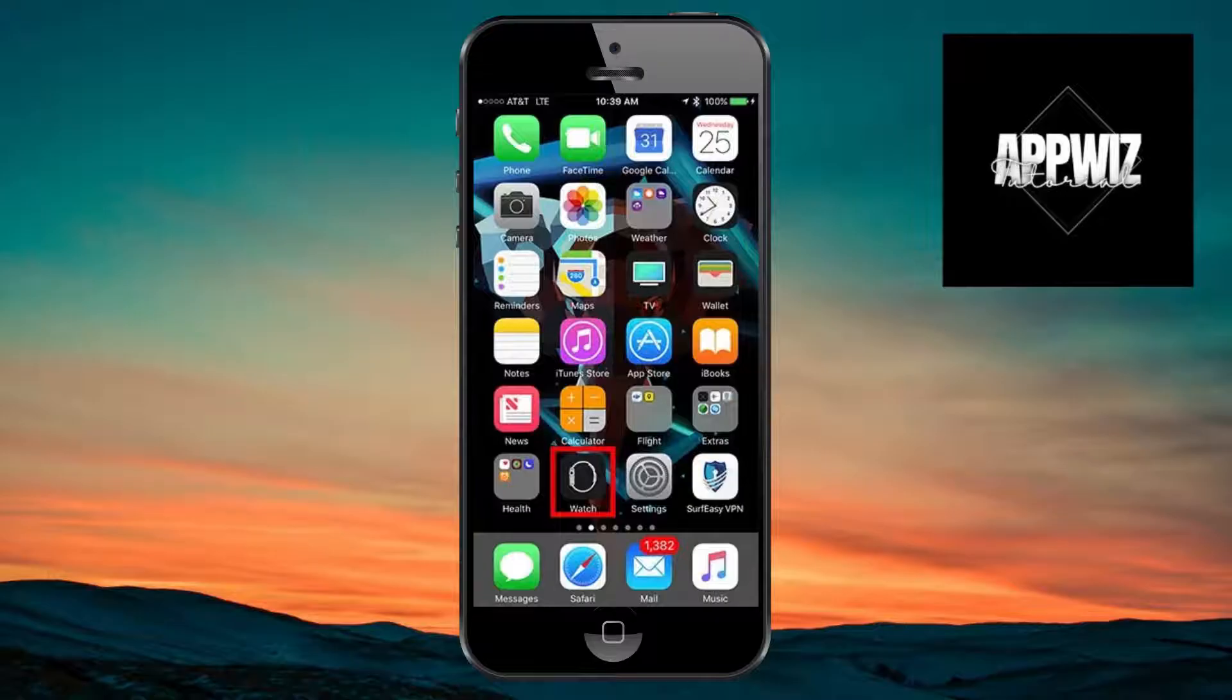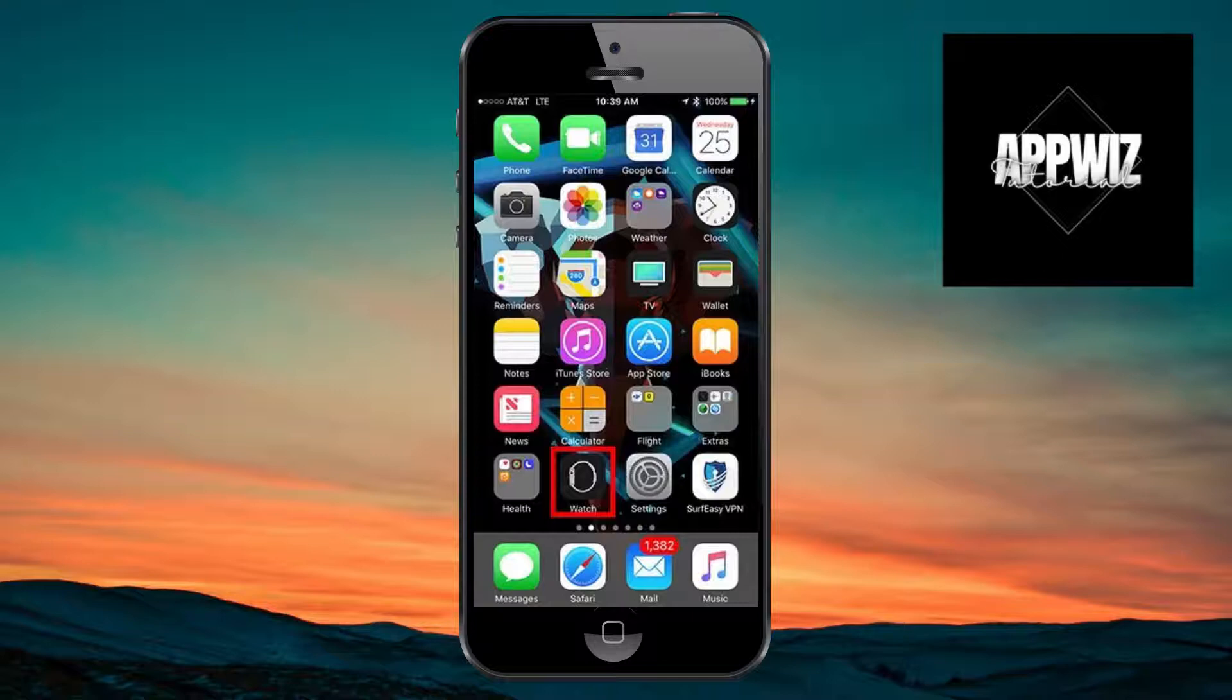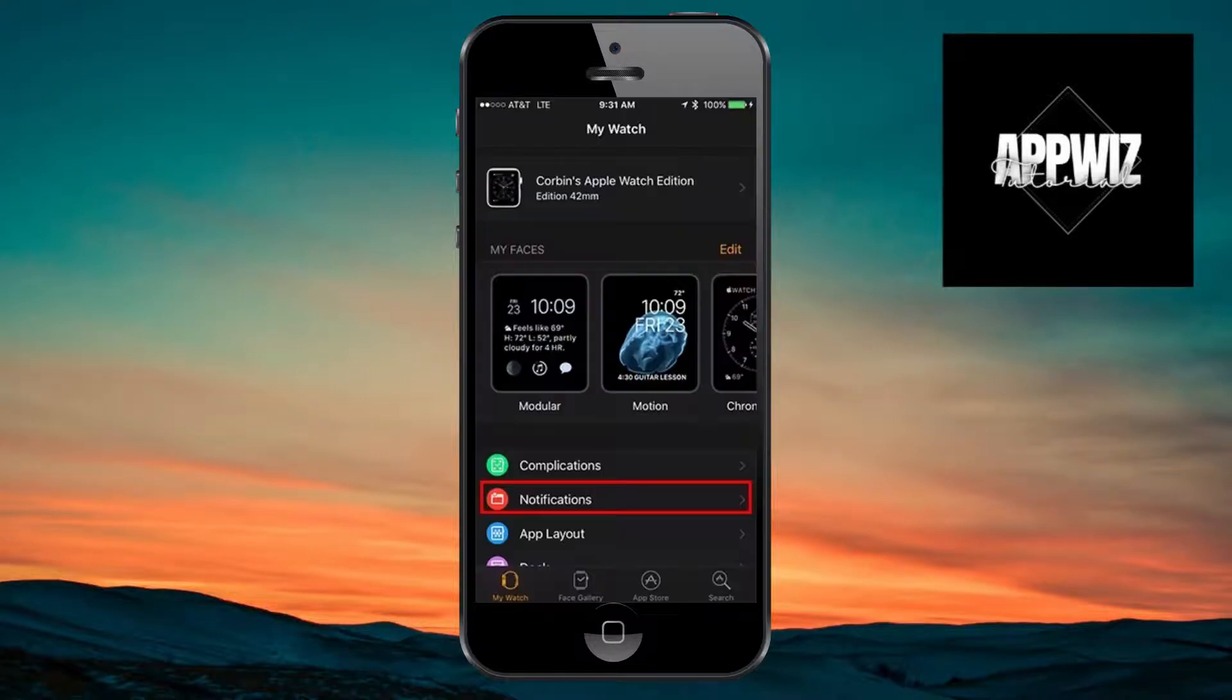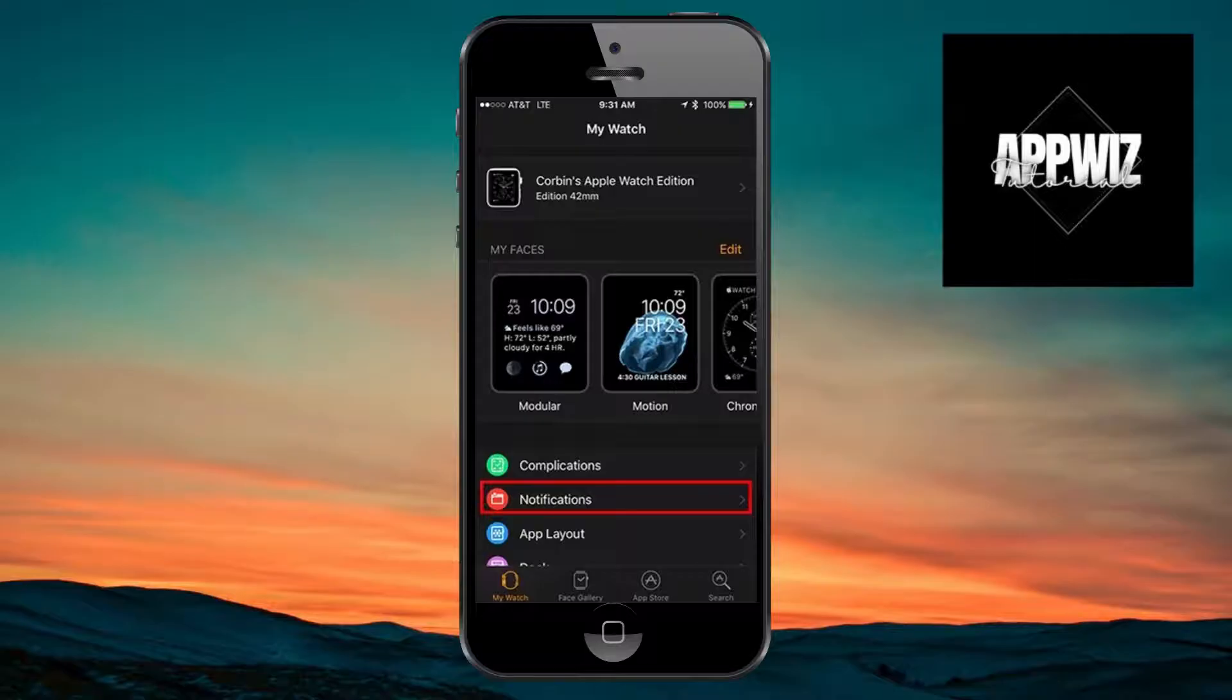So in order to activate your watch, just open the Watch application inside your iOS device. Inside that application, we must turn on the notification settings, so click on the notification settings right here.